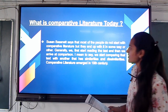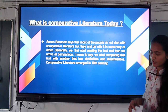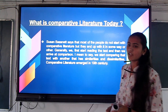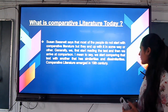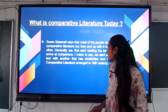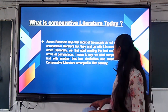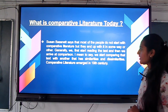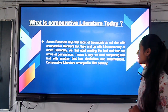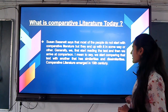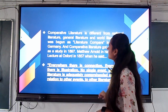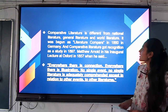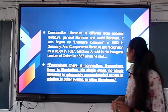Introduction: what is comparative literature today? is a book written by Susan Bassnett. She says that most people do not start with comparative literature but they end up with it in some way or other. Generally, we first start reading a text and then we arrive at comparison — we start comparing texts by their similarities and dissimilarities. Comparative literature emerged in the 19th century. Matthew Arnold noted that comparative literature is different from national literature, general literature, and world literature.